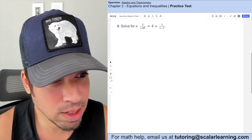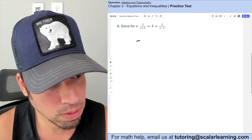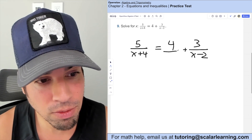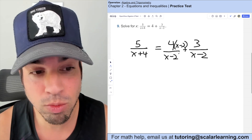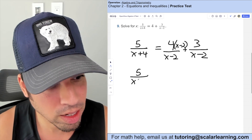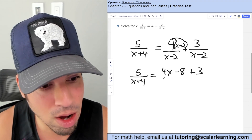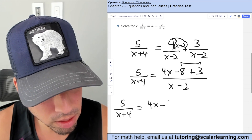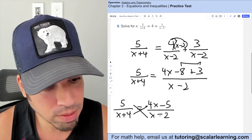Solve for x with denominators of x plus 4 and x minus 2. The approach is to get this into a proportion equals proportion form. We rewrite the right side by multiplying by (x minus 2) over (x minus 2), giving us 5 over (x plus 4) equals (4x minus 8 plus 3) all over (x minus 2). Combining like terms gives (4x minus 5) over (x minus 2), and now we can cross multiply.